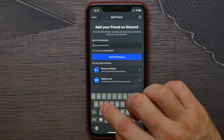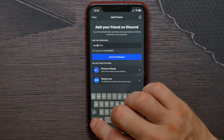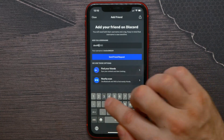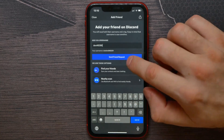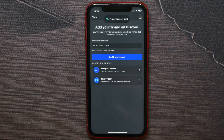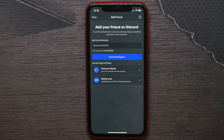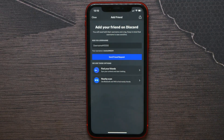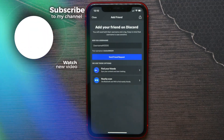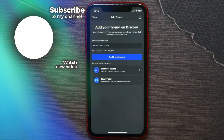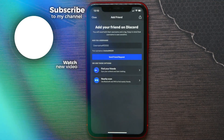I'll enter that username, then hit Send Friend Request. You'll see that the friend request was sent. Now you need to wait until that person accepts your request — that's how it works.